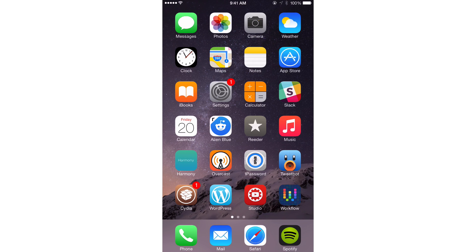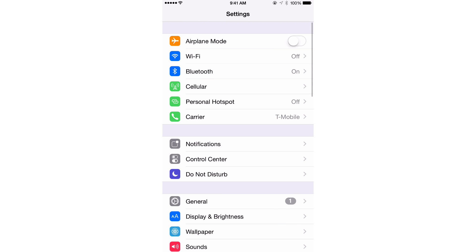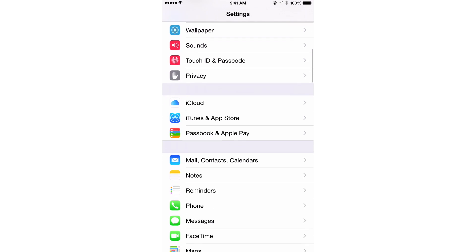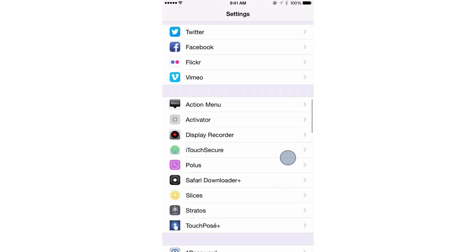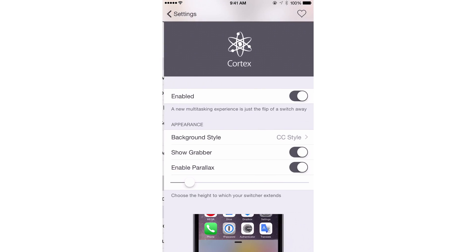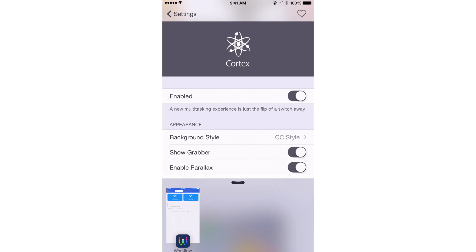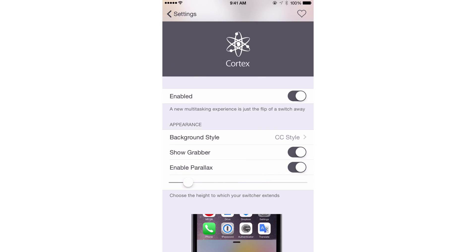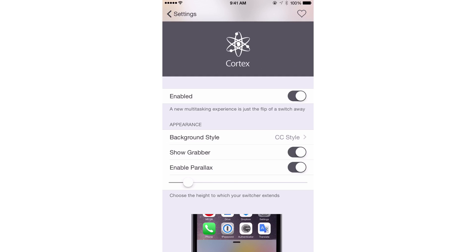Stratos is a great tweak for those of you looking for an Auxo-like replacement for iOS 8. It is going to be available in the very near future on Cydia for $1.99. Let me know what you guys think about Stratos down below in the comment section — will you be using this tweak? This is Jeff with iDownloadBlog.